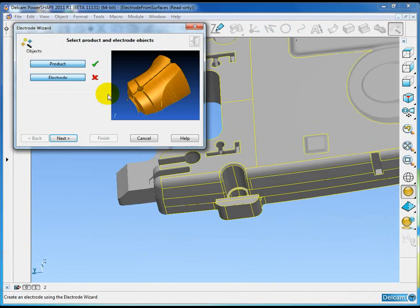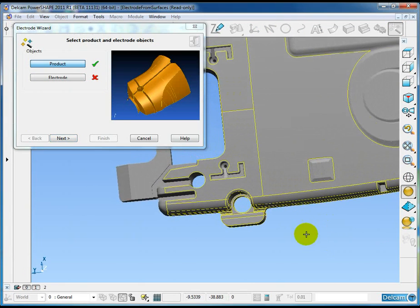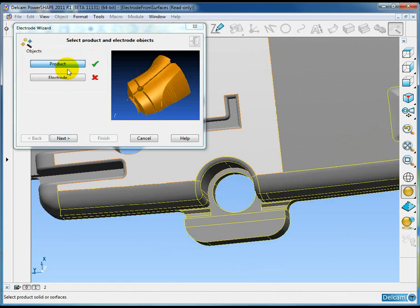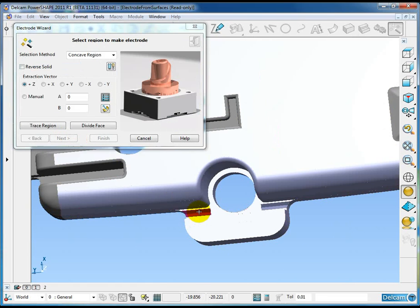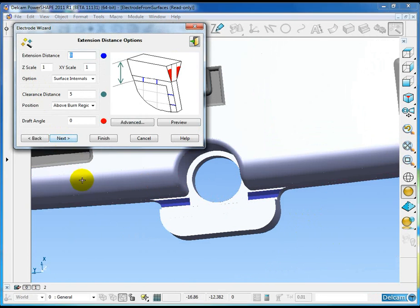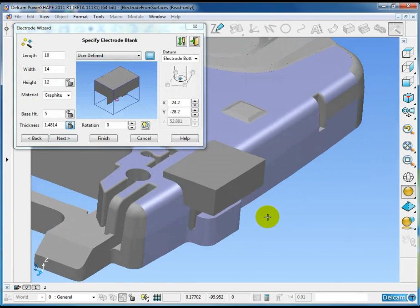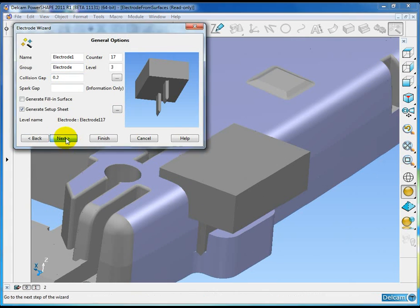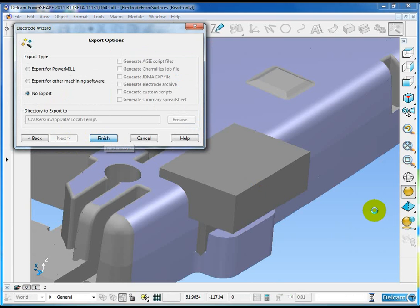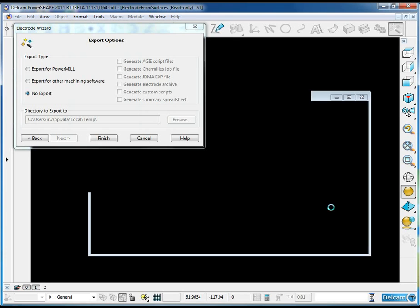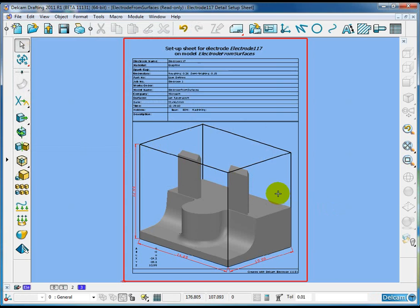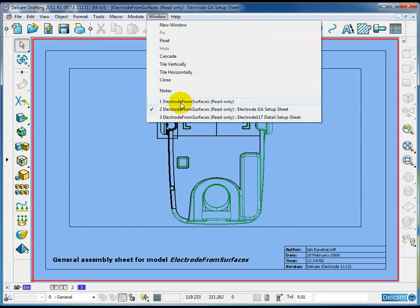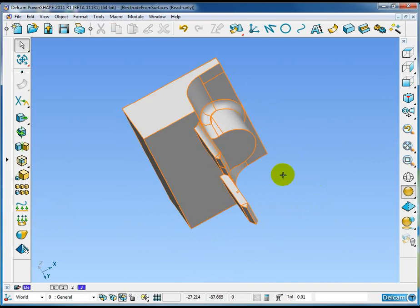I'm going to select all of the red surfaces using the selection filter. The red surfaces surround the region where I want to extract the electrode from. I have no active solid, so when I launch the electrode wizard, PowerShape modifies the front page of the wizard and assumes I'm going to create an electrode from surfaces. I'll move through the wizard, pick the areas that I wish to extract which are these two, extraction direction Z, leave everything as default, choose the electrode blank, enter a small collision gap of 0.2 because we have some small distances, and finish the electrode. PowerShape detects a collision between the blank and the main part surfaces and will automatically trim everything back for us to give us an electrode like so. We have the setup sheet, we have the general assembly sheet, and we also have the electrode created.